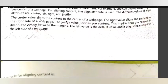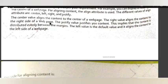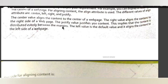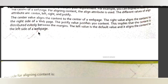The center value aligns the content to the center of the web page. The right value aligns the content to the right side of the page. The justify value justifies your content — this implies that the content is distributed evenly between the margins. The left value is the default value and it aligns the content to the left side of the web page.